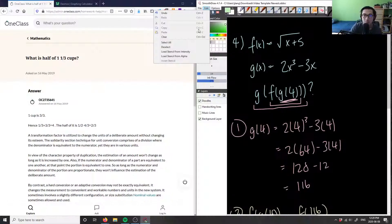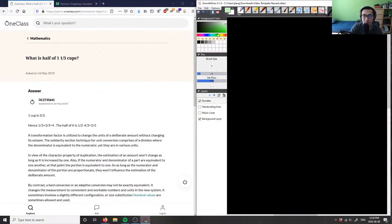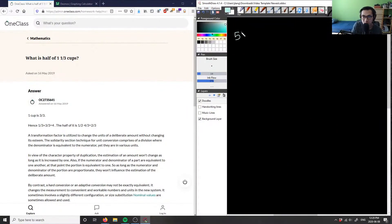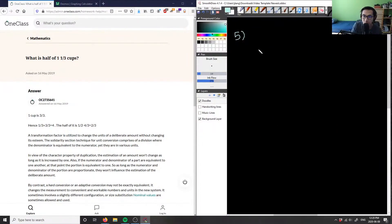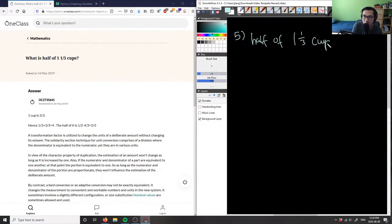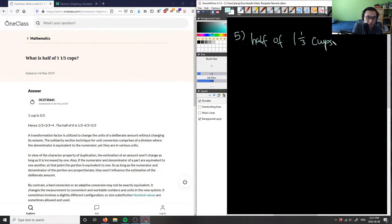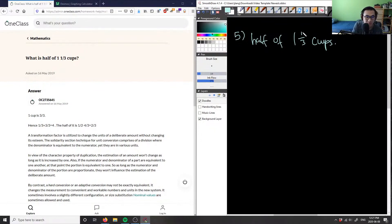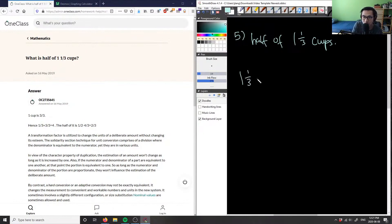Okay, number four. Let's look at number five. This is asking us what is half of one and one-third cup. So I want a half of one and one-third cups. What we can do first is we can change this mixed fraction into an improper fraction. So I have one and one-third.